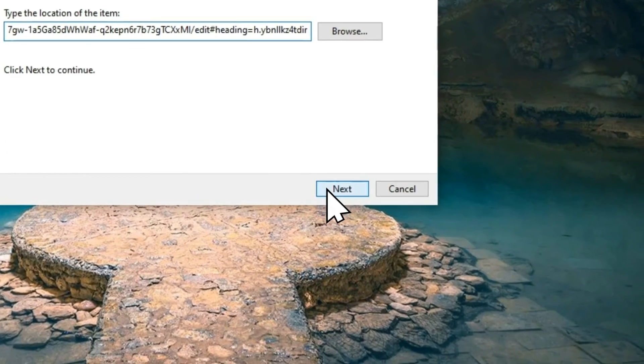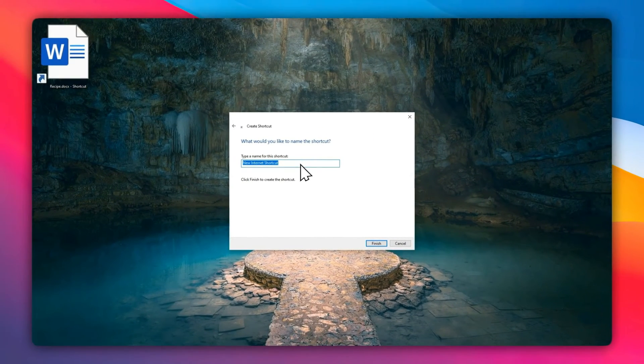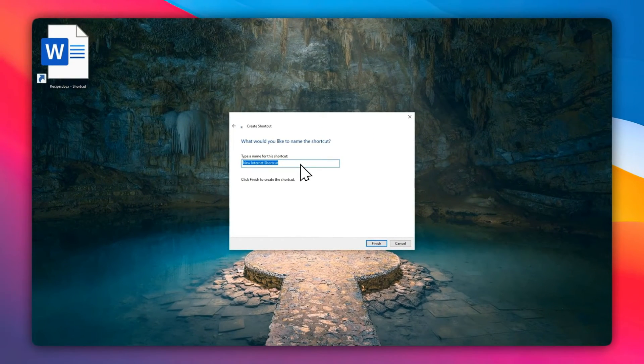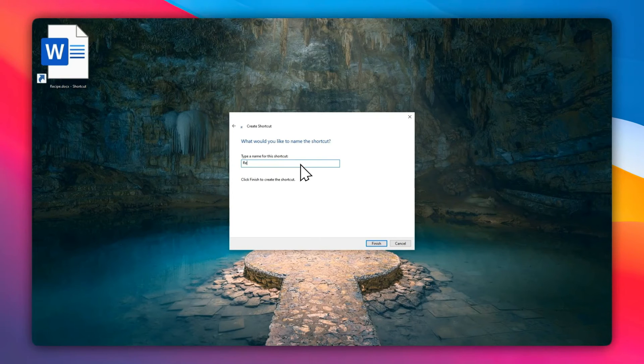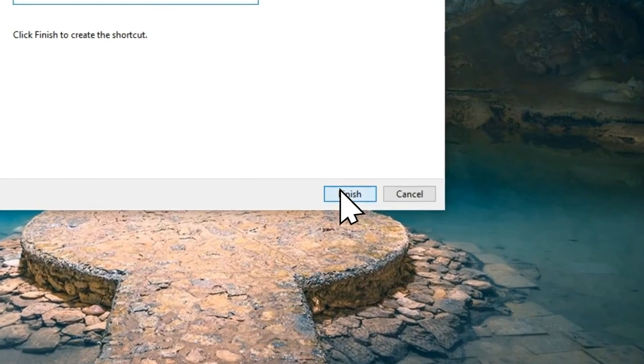Click Next, then you can name the document. So I'm going to name the shortcut the same as the document, which is Recipe, and then click Finish.